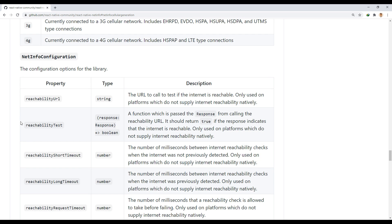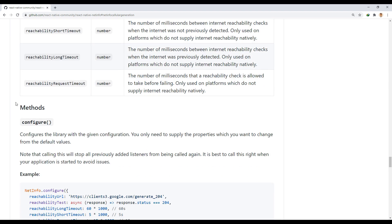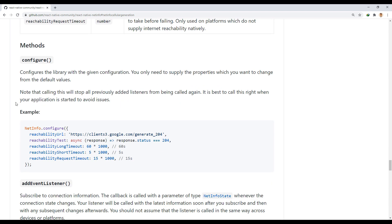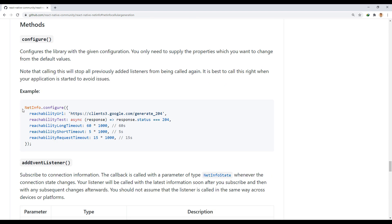On platforms that do not support locally displaying internet availability, we use these settings to customize the existence of the internet.